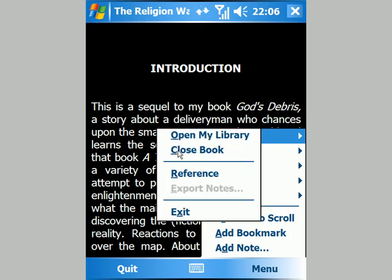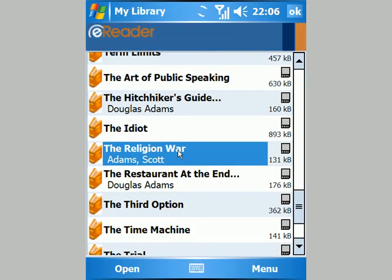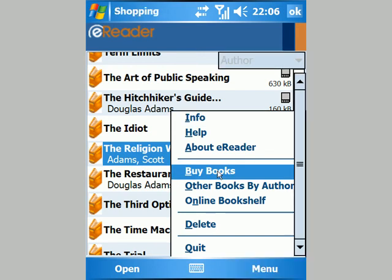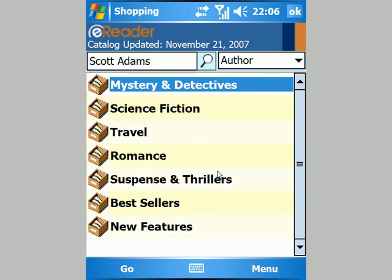You don't have to go shopping based only on searches of books you've already got — you can search across or browse their whole catalogue. Going into Buy Books takes you to a page where you can start a search by author, title, or keyword, or browse by categories.